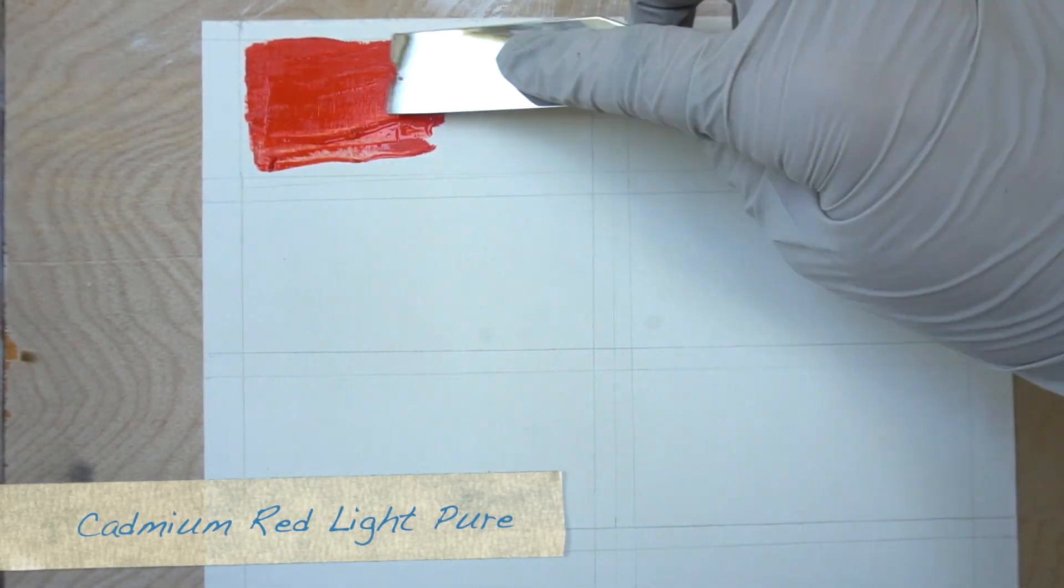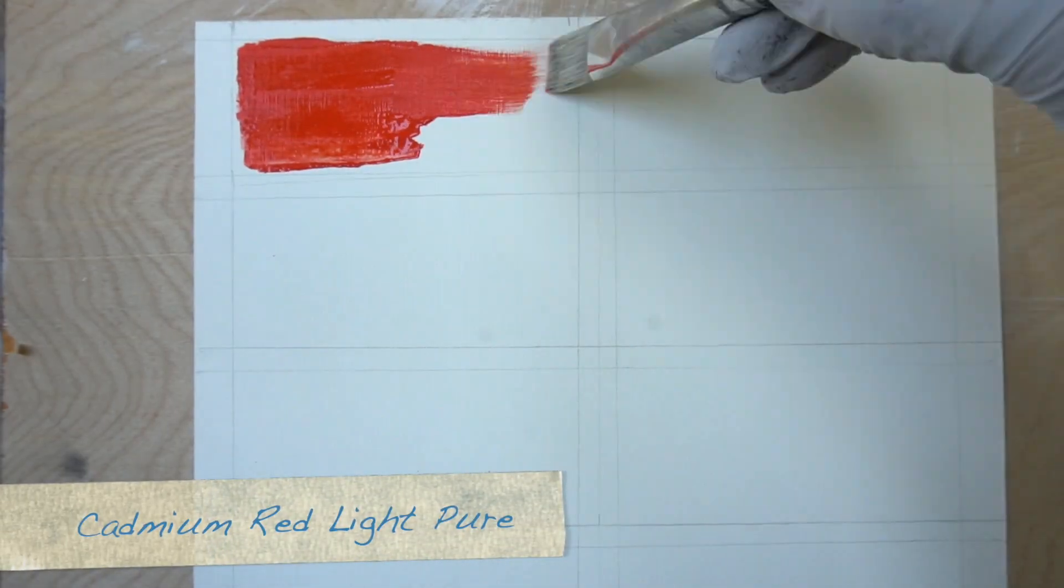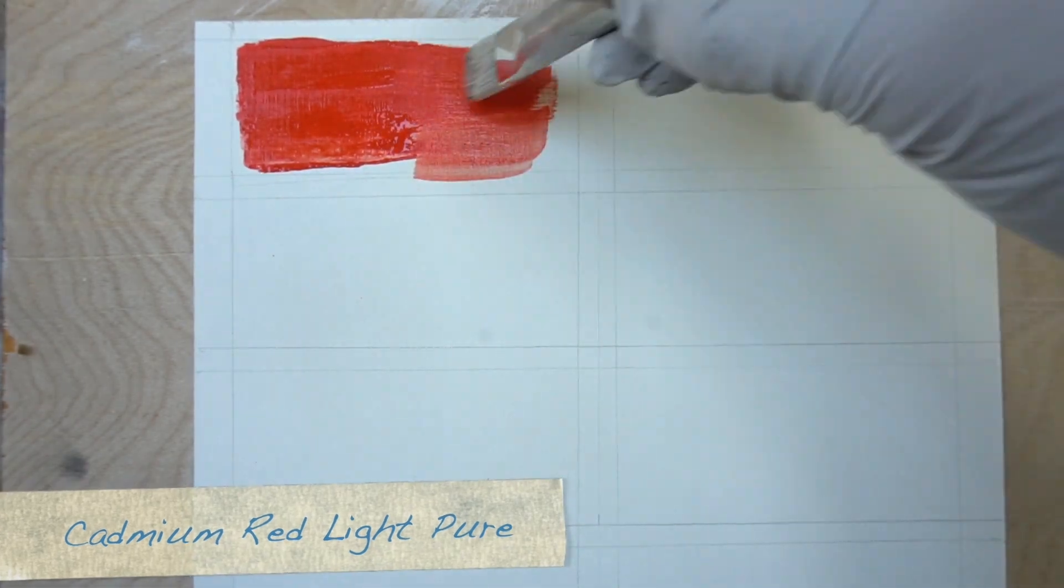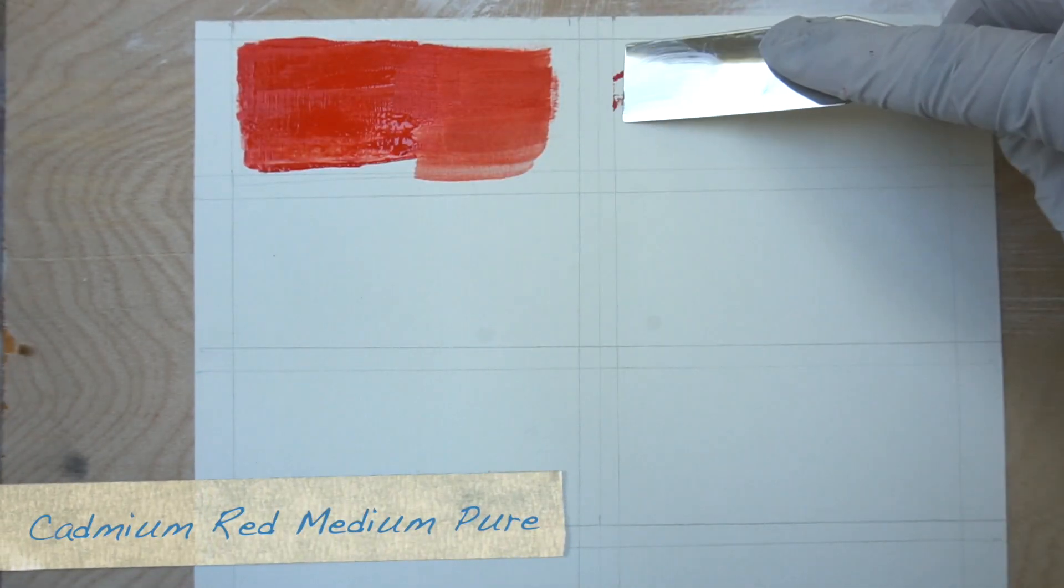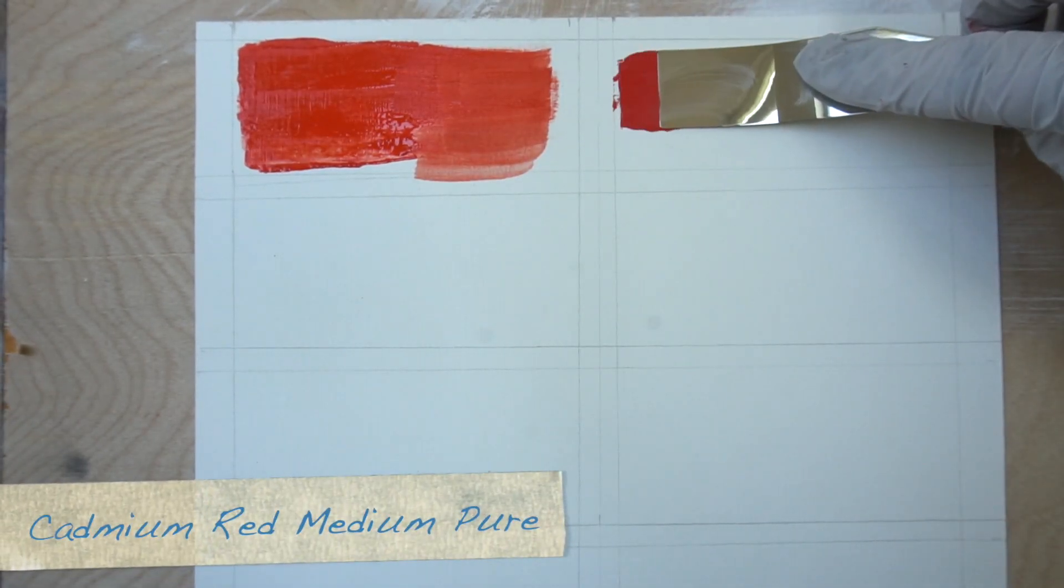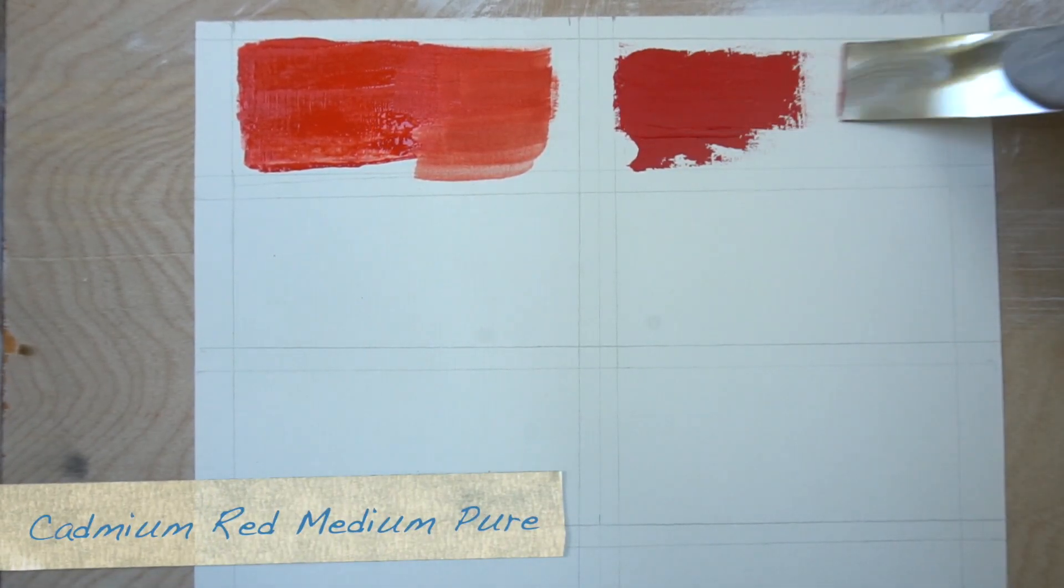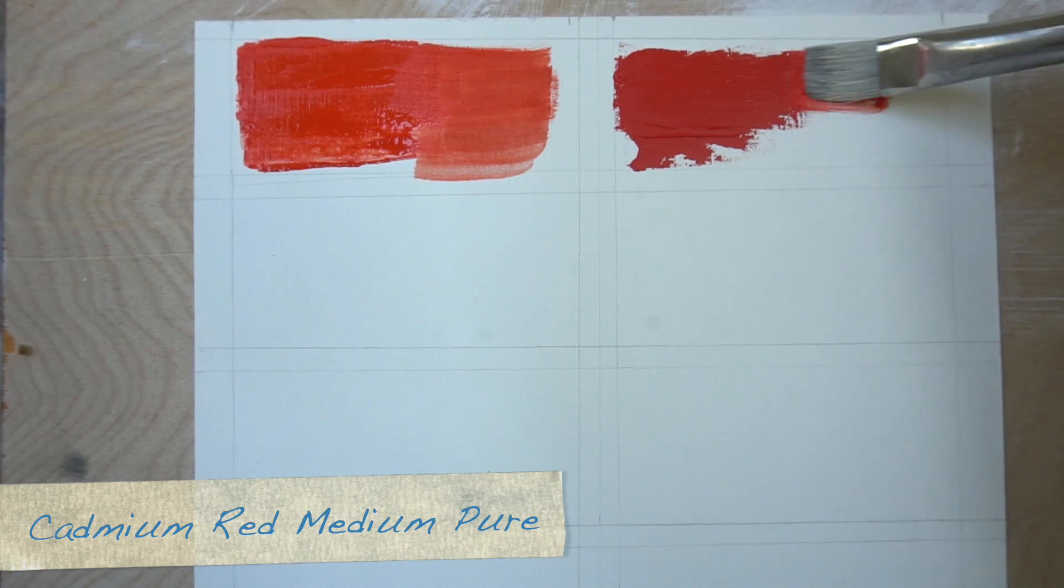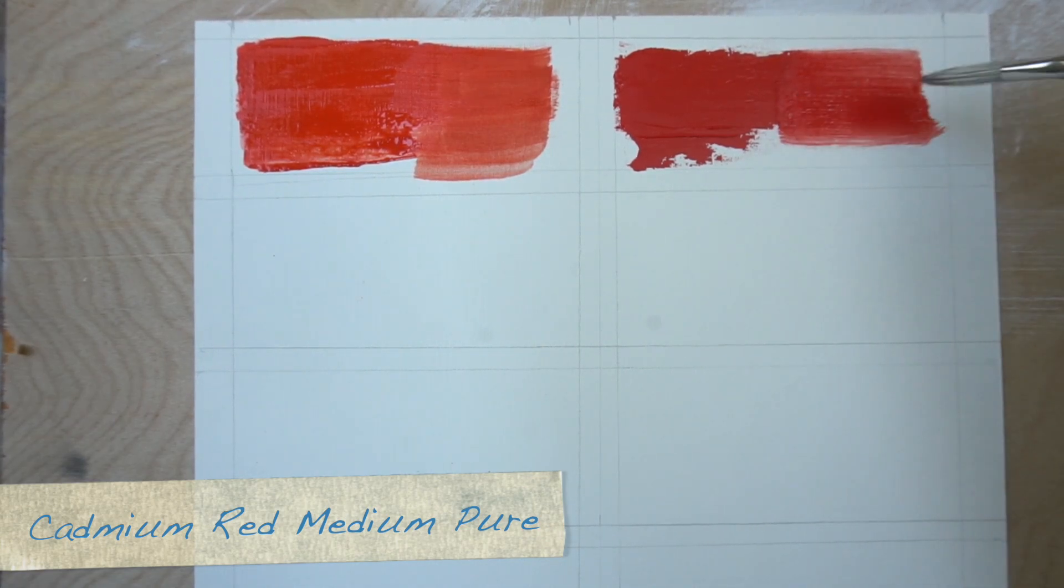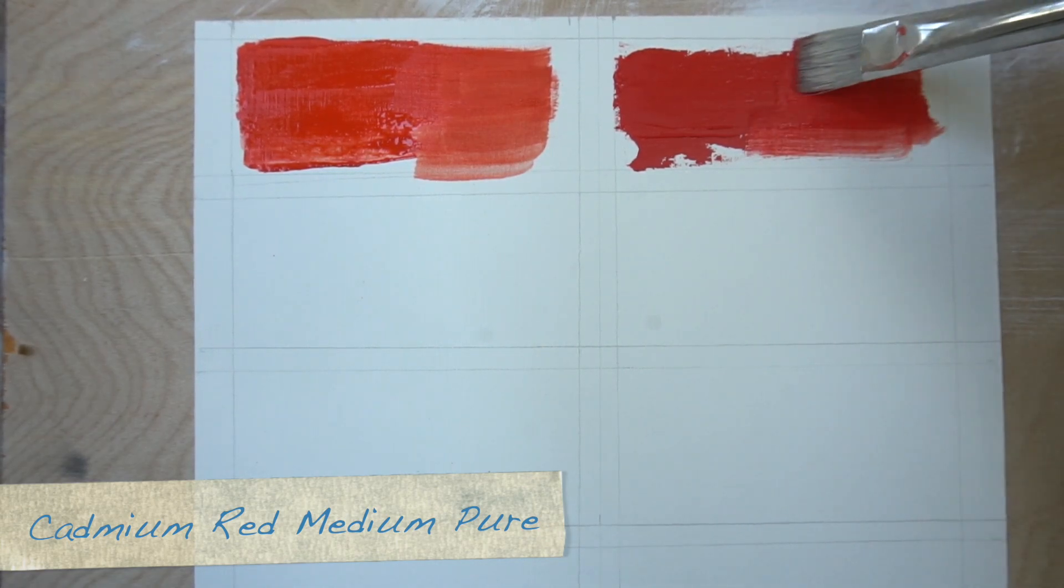This is cadmium red light pure, this is cadmium red medium pure, and I'm using Utrecht paints, probably saying that wrong.